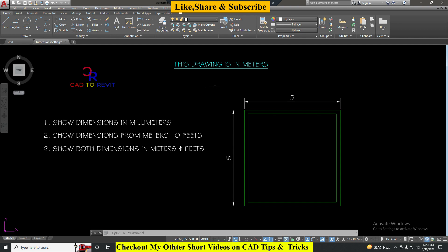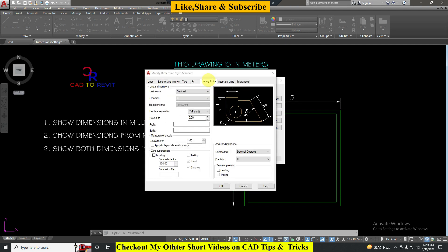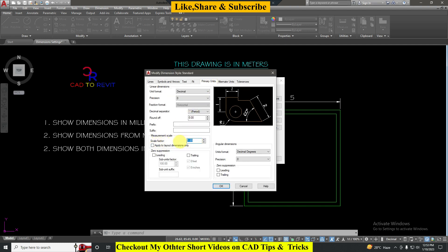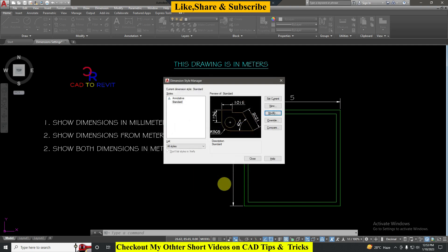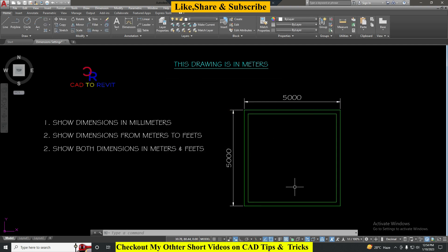To show the dimensions in millimeters we have to type D Enter for dimension settings, then go to Modify. Here in primary units we have to give the scale factor 1000, which is millimeters, so it will convert the meter to millimeter. Now just click OK, Set Current, Close. We can see it is now converted into millimeters.